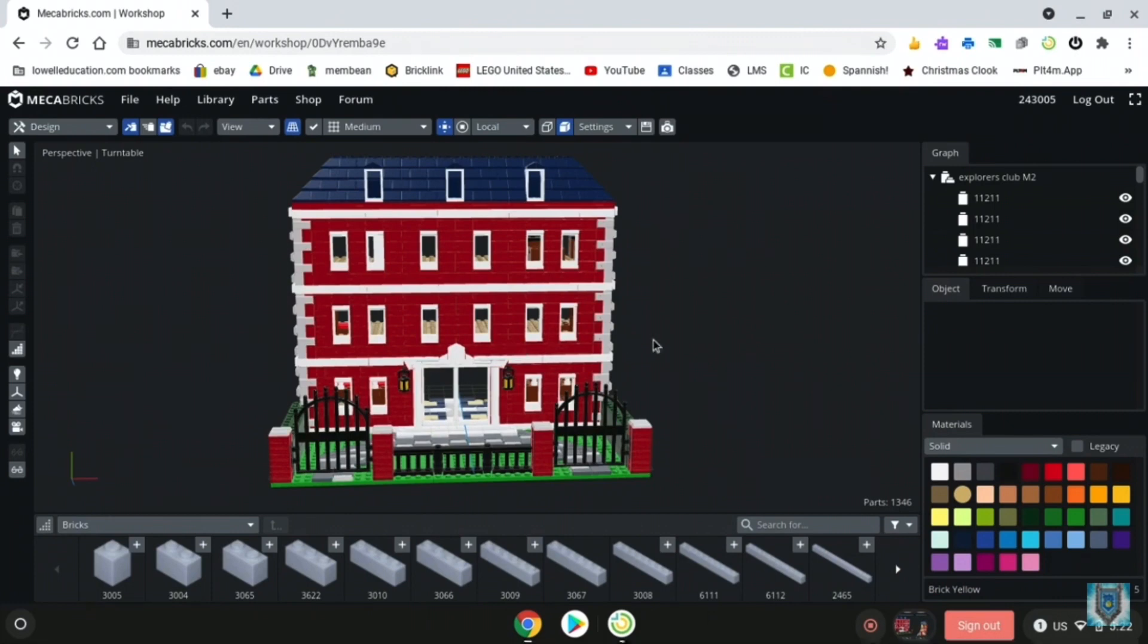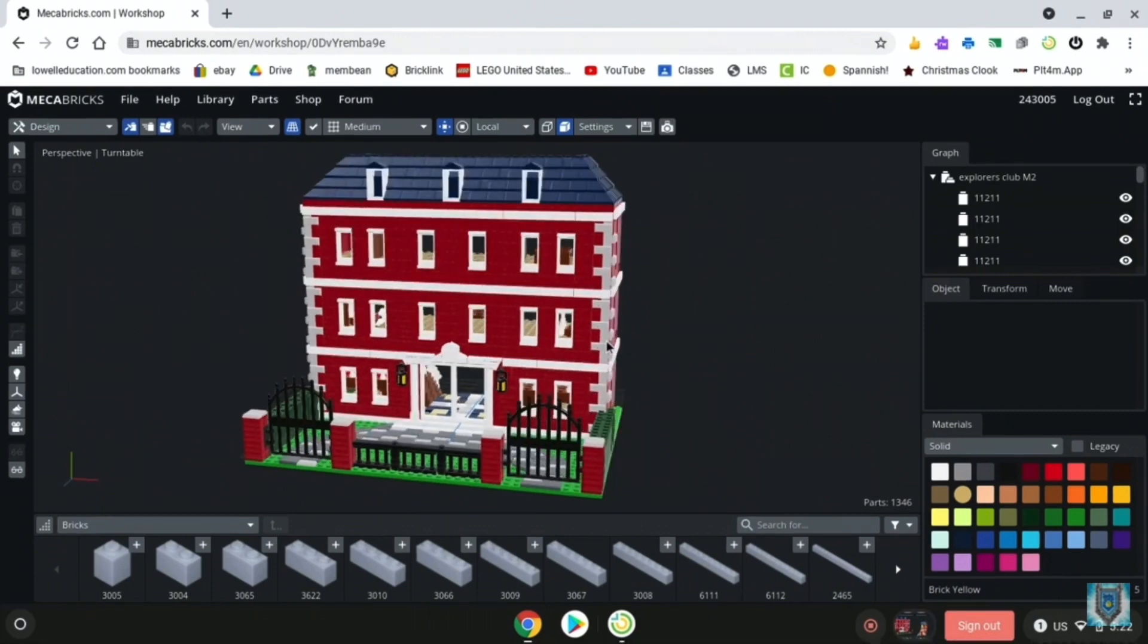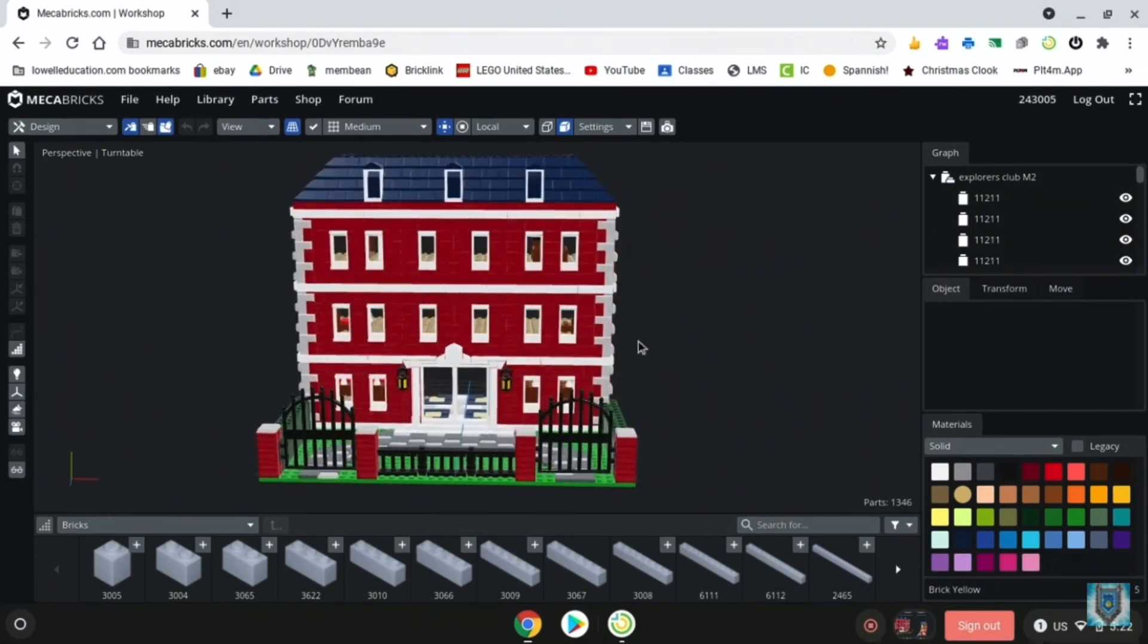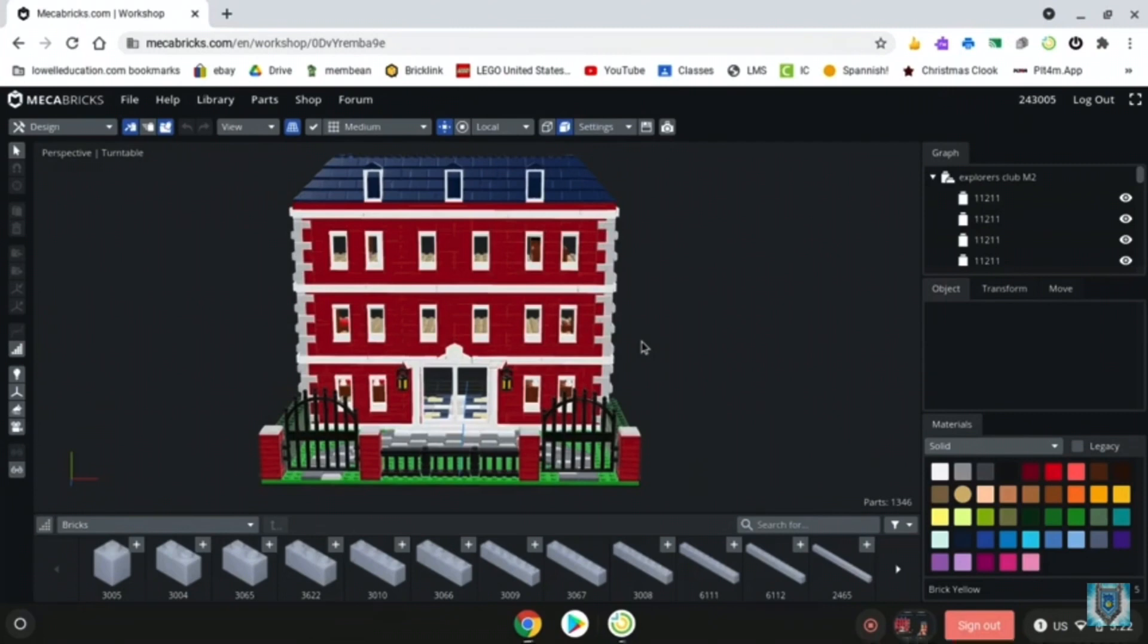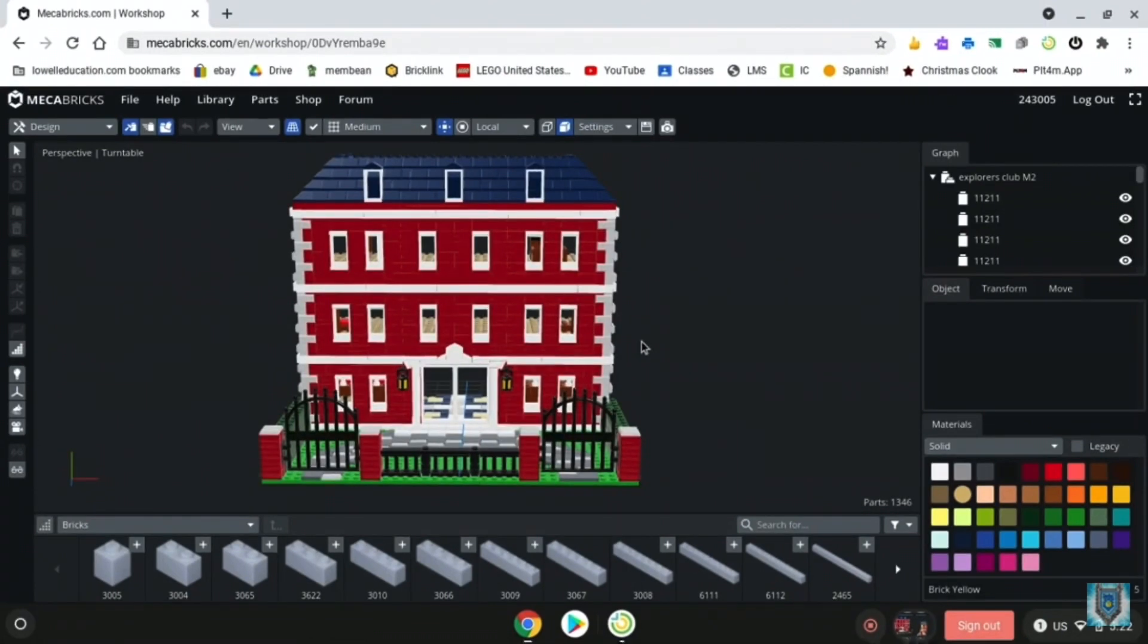Now this Explorers Club mock I made with Mechabricks, not sponsored, but I was really excited when I found out that I could use Mechabricks to build stuff like this on my own.